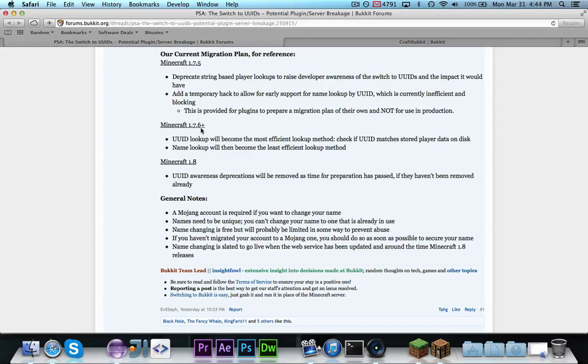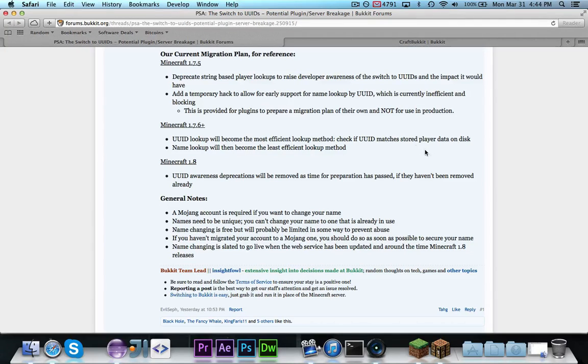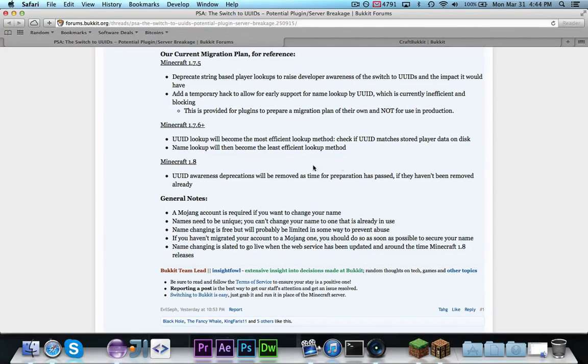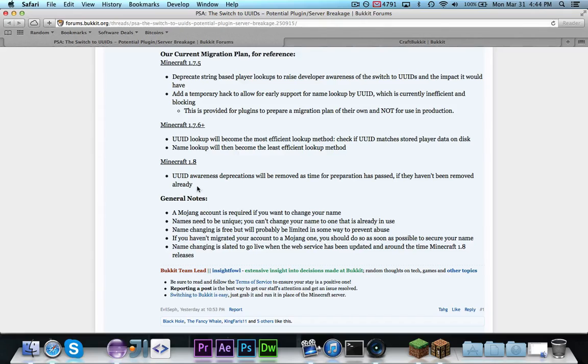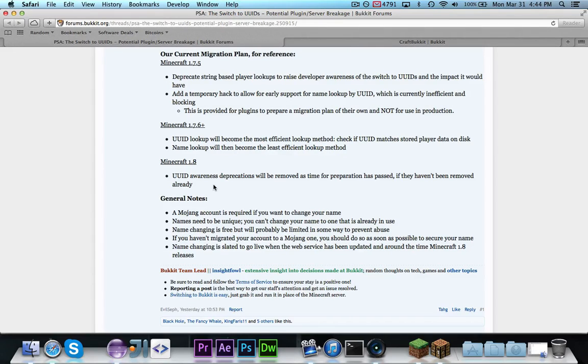After this, starting with 1.7.6 and on, they are going to improve the UUID lookup, and then name lookup will become less efficient in favor of UUID. Then, in 1.8, all of the deprecations will be removed, as the time for preparation has passed, if they haven't been removed already.